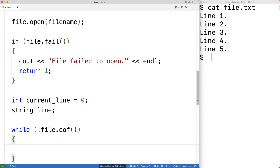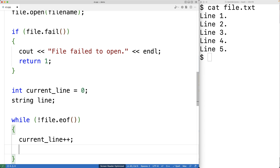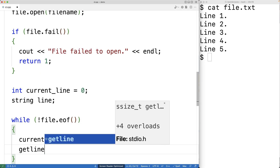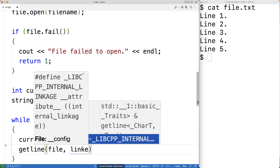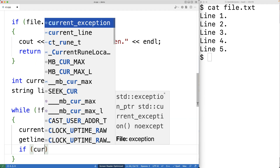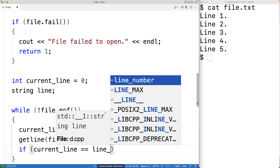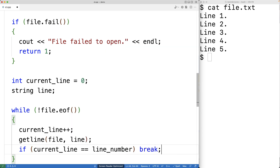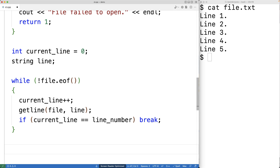Inside the loop, because we're reading the next line we'll increment current_line by one, then store the next line of the file into the line string variable using the getline function — we'll call getline passing it file and line, and this function will read the next line of the file into the line string variable. Now if the current line number matches the line number we're looking for, we're done — we found the line — so in that case we break to stop the loop.